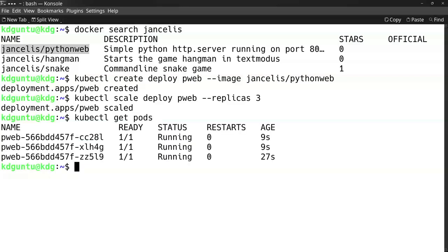In order to access them - I know these services are running at port 8000, the standard port of Python - I want to create a service by exposing this deployment.